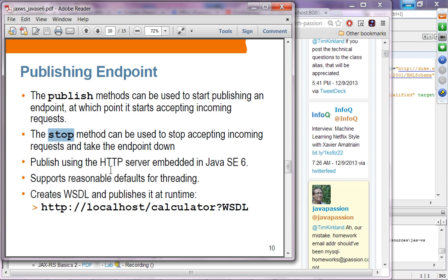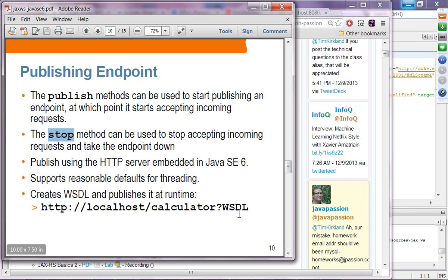Publishing uses the HTTP server embedded in Java SE 6. Note this only works with Java SE 6 and above — you cannot do this with Java SE 5. It supports reasonable defaults for threading and the WSDL is published using the same convention.